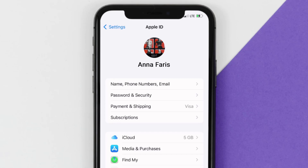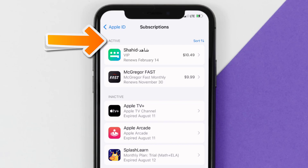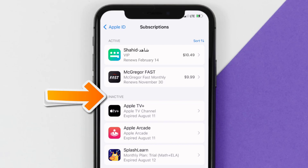From here, you're simply going to choose the subscriptions option, and then give it a moment to load. Over here, you'll then get a list of all of your active subscriptions, and underneath that are your expired ones as well.